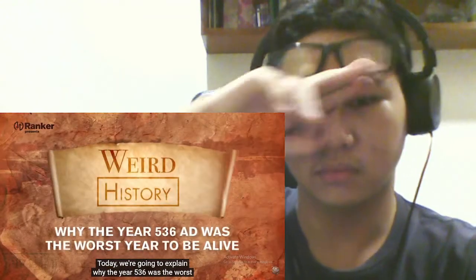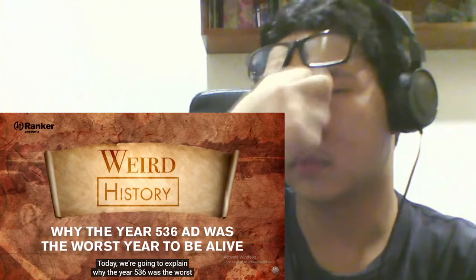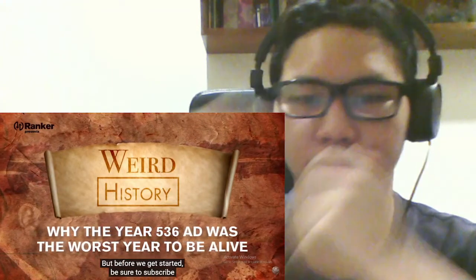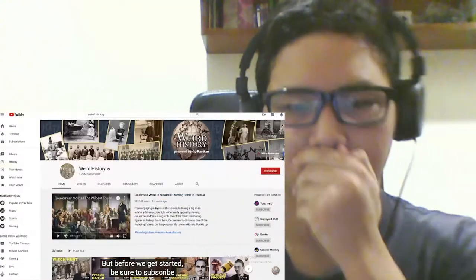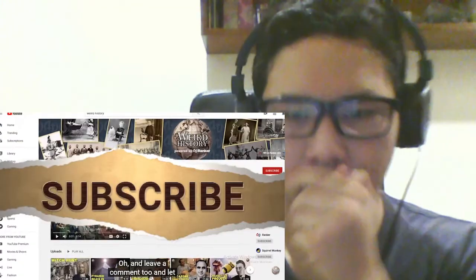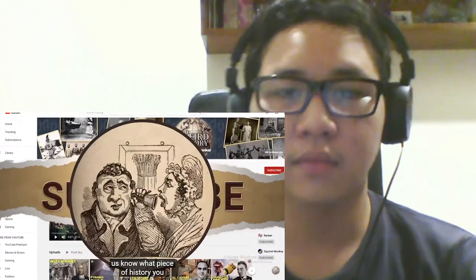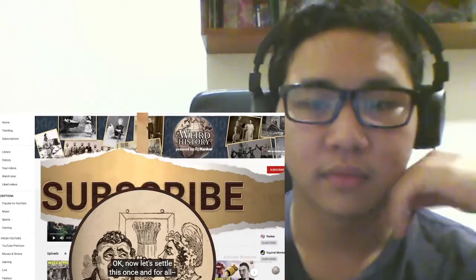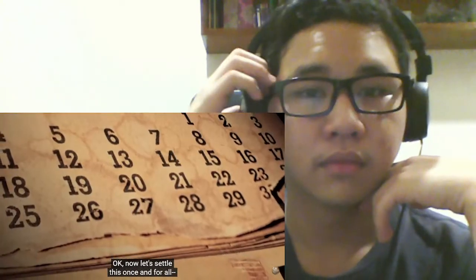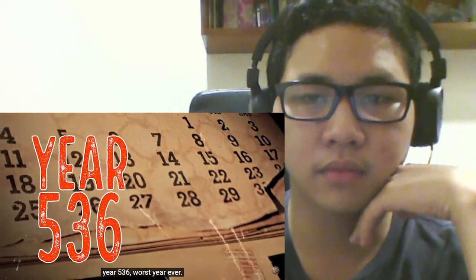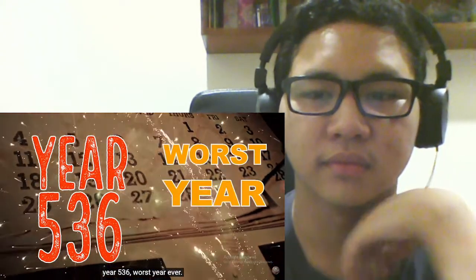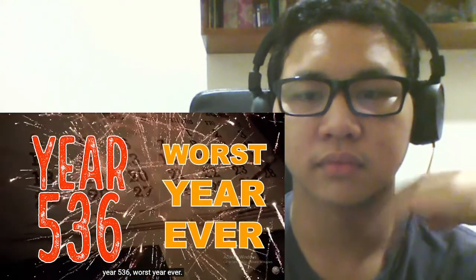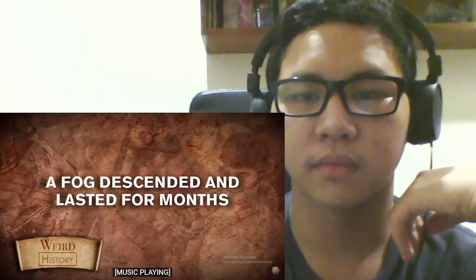Today, we're going to explain why the year 536 was the worst year to be alive. But before we get started, be sure to subscribe to the Weird History channel. Oh, and leave a comment too, and let us know what piece of history you would like us to explain next. Okay. Now let's settle this once and for all. Year 536. Worst. Year. Ever.